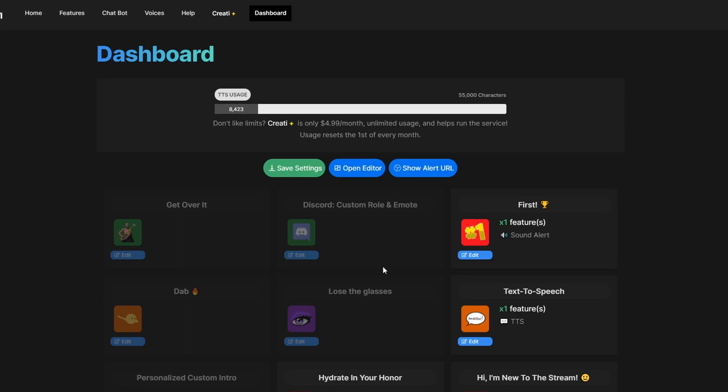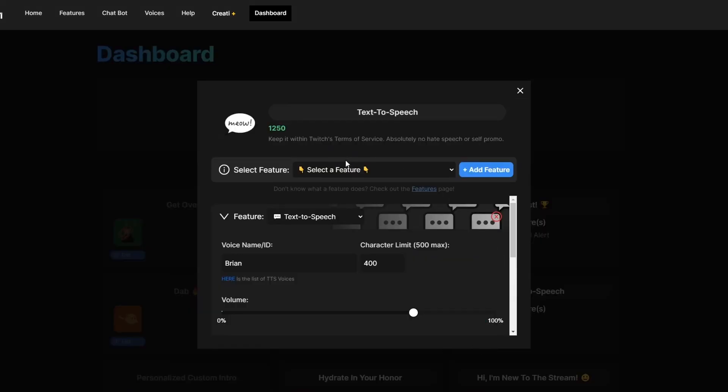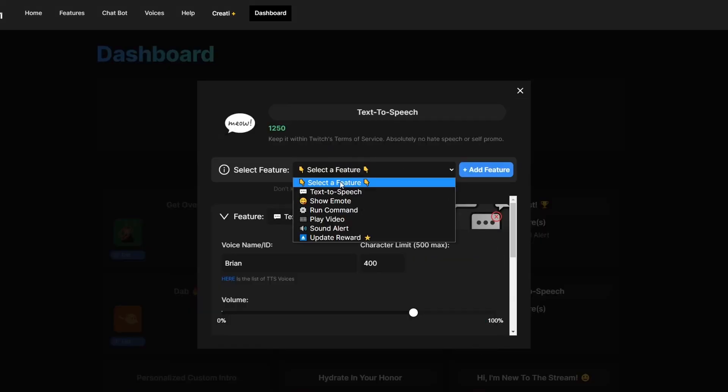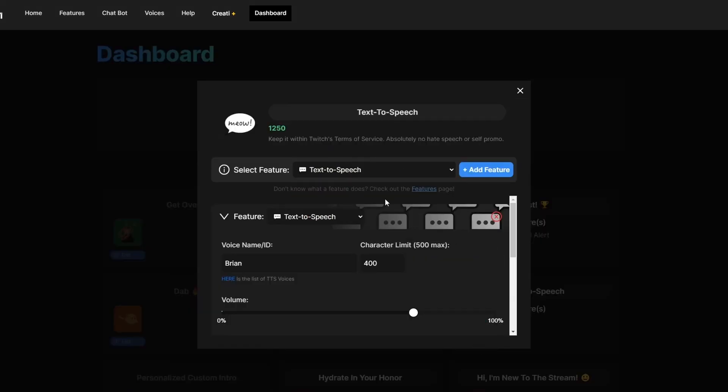When you have one set up, go ahead and find it, click on the edit button. You're going to want to select a feature, choose text-to-speech, and then click on add feature.